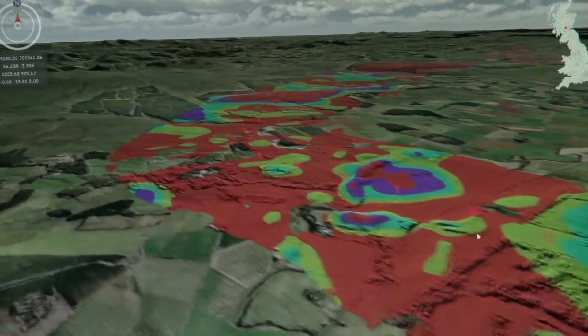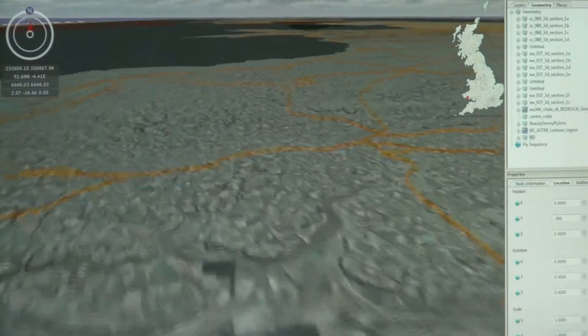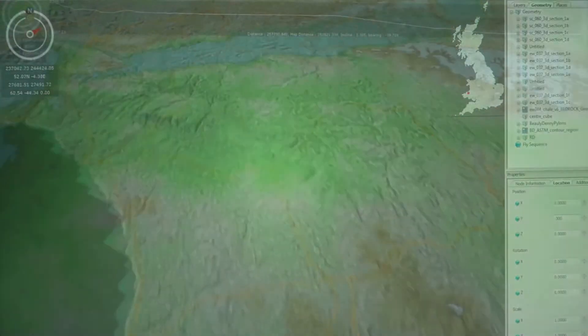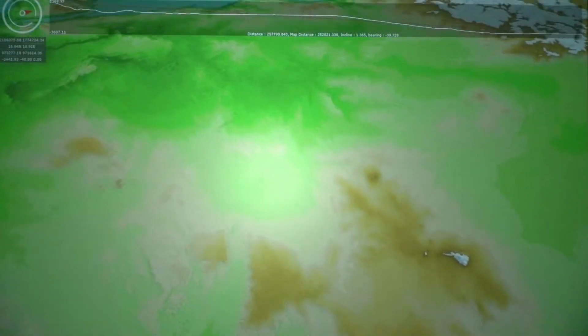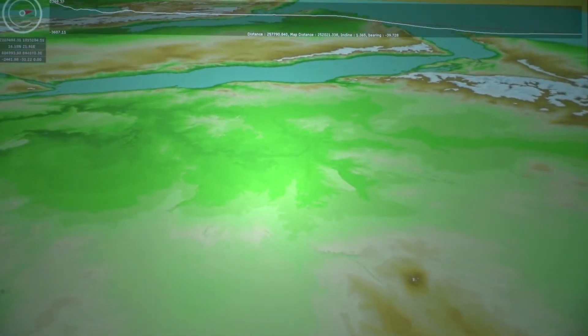GeoVisionary is advanced software developed between Vitalis and the British Geological Survey for advanced visualization of geospatial datasets. Our GeoVisionary customers have the ability to load all their data in a single environment. This means they can see the relationship between the datasets on a massive scale, whether that should be just a town, a country, a continent, the world, or another planet.